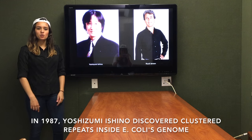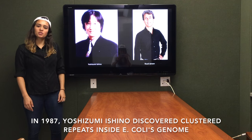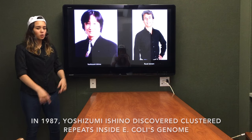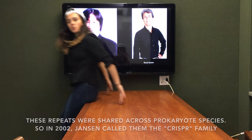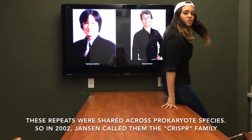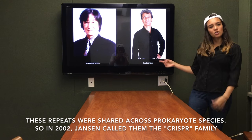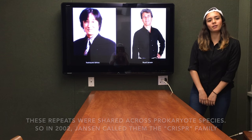In 1987, Yoshizumi Ishino discovered clustered repeats inside E. coli's genome. These repeats were shared across prokaryotic species. So in 2002, Janssen called them the CRISPR family.